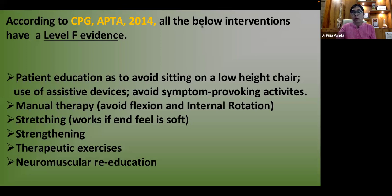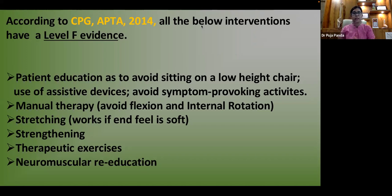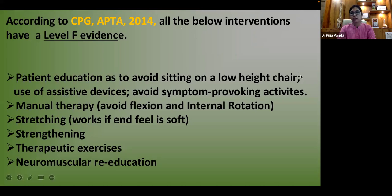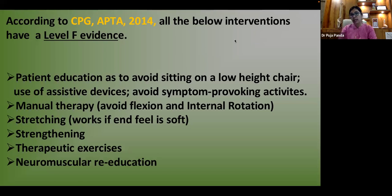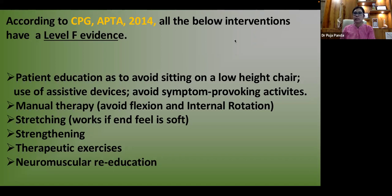Manual therapy should avoid positions of flexion and internal rotation. Stretching can be applied if muscles are hypertonic or shortened, but only if a soft end-feel is present. If the end-feel is hard, do not force it.